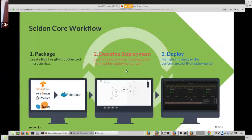To summarize the steps to use Seldon: first, train using anything, then package it using S2I. Second, describe your deployment — the graph inside a custom resource describing what you want deployed. Third, fire that off via the Kubernetes API, then monitor it and update it as you go along.